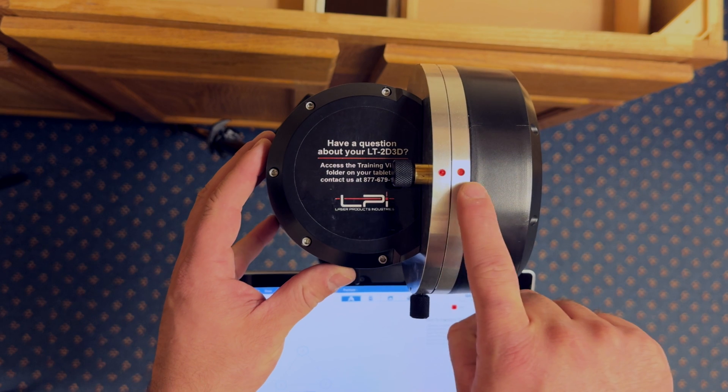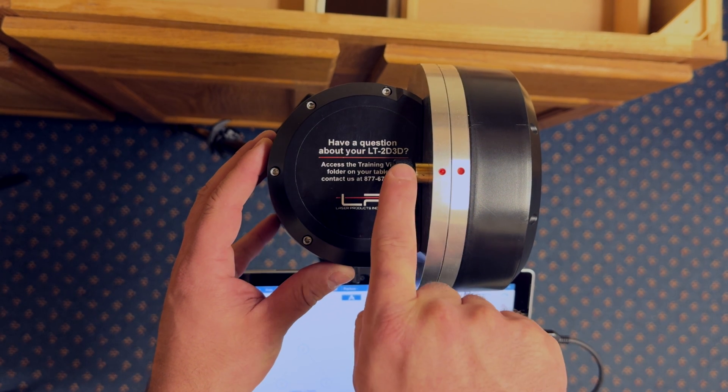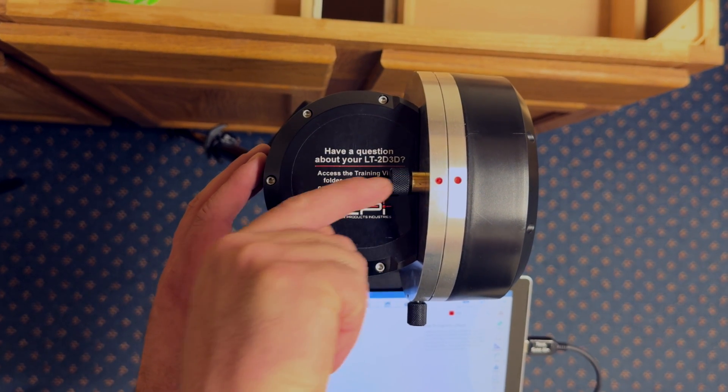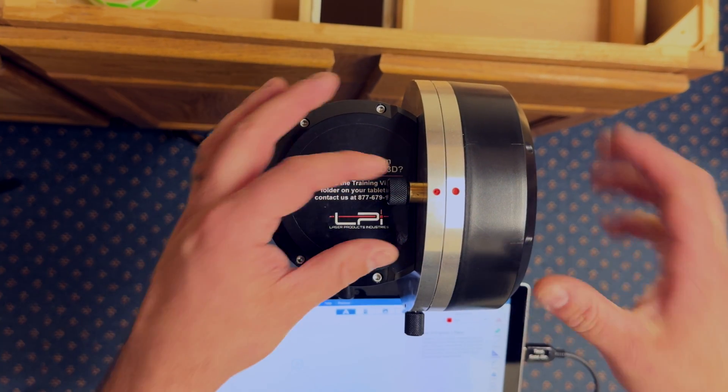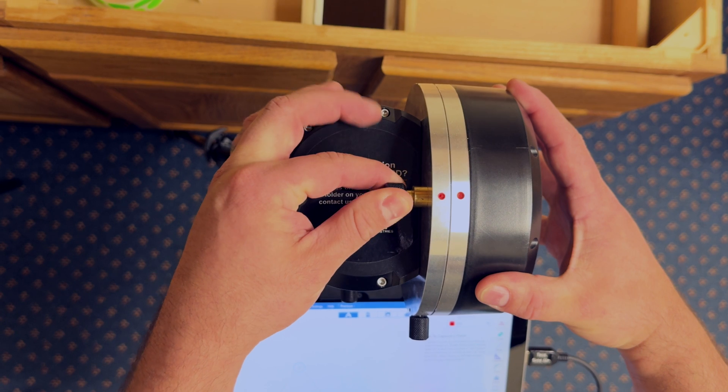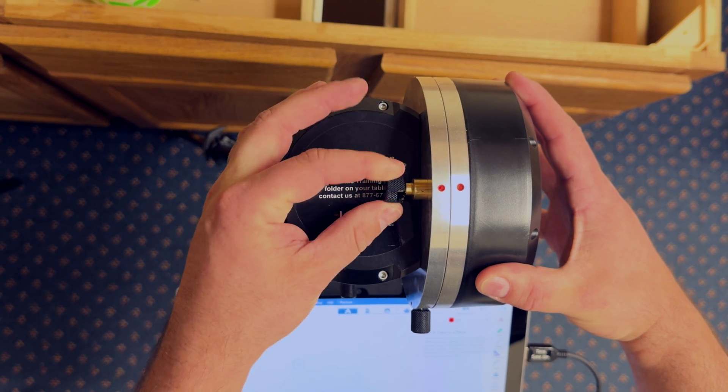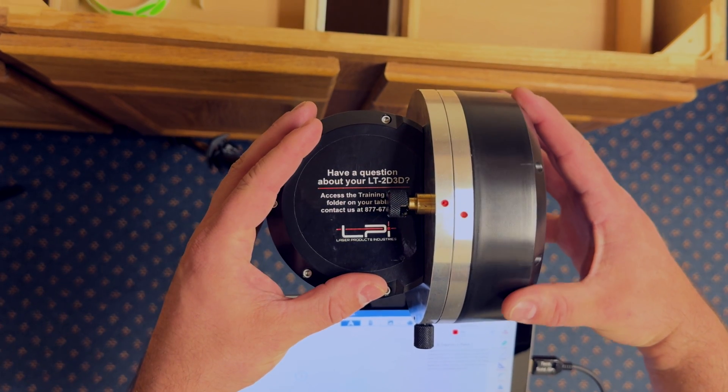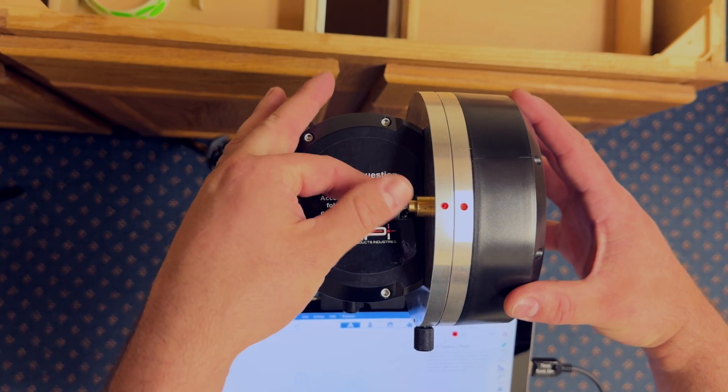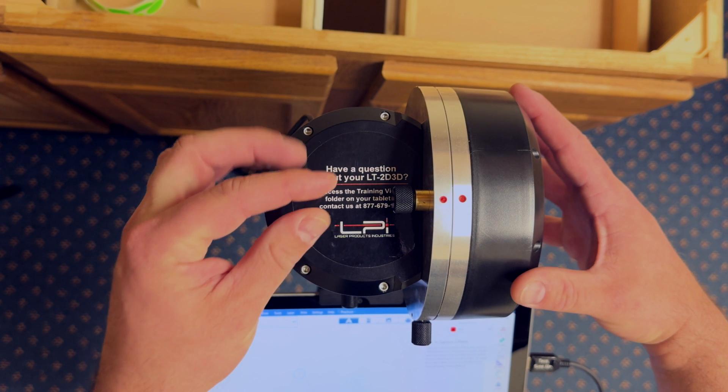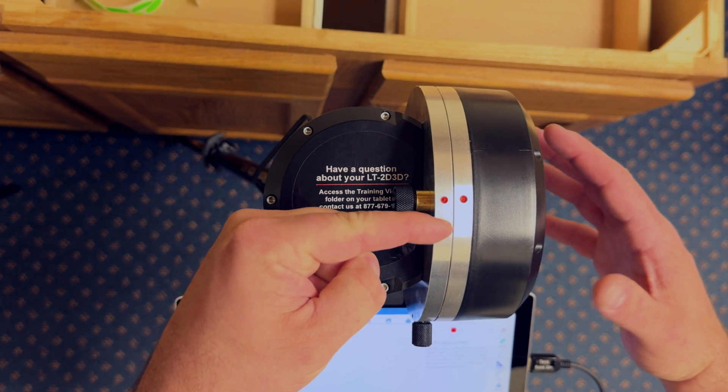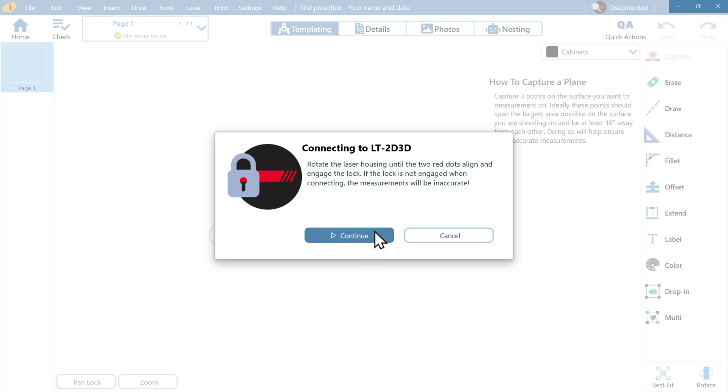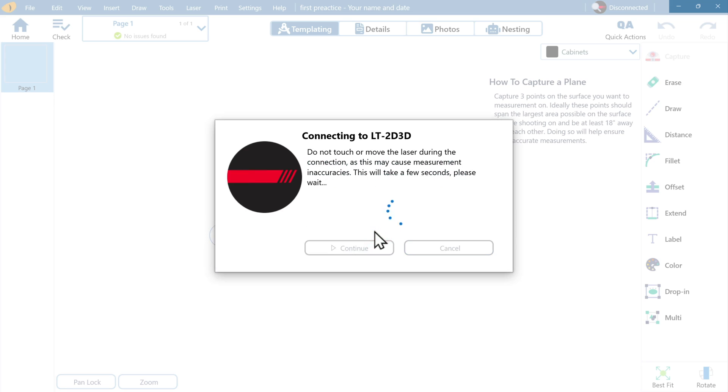This is a reminder every time to make sure the two dots are aligned and the 2D lock is engaged. This is a spring-loaded pin that can be pulled and rotated out to allow for smooth up and down movement. Again, the 2D lock must be engaged when you initialize the laser. This ensures accurate measurements.